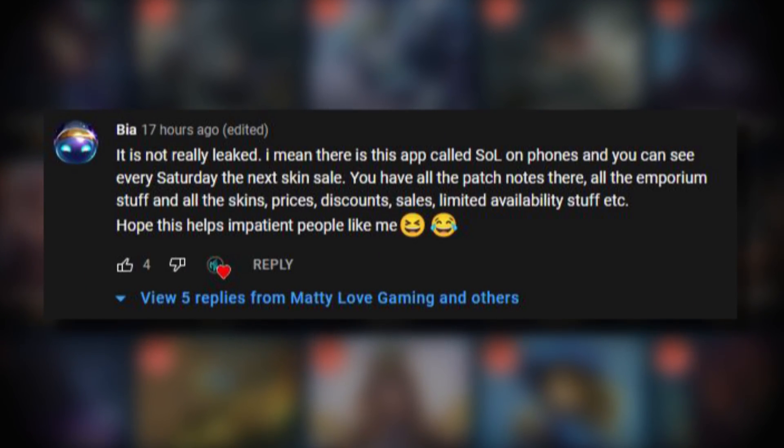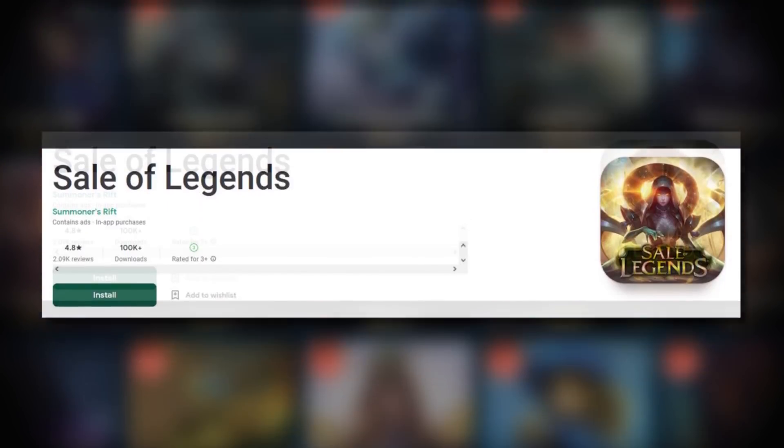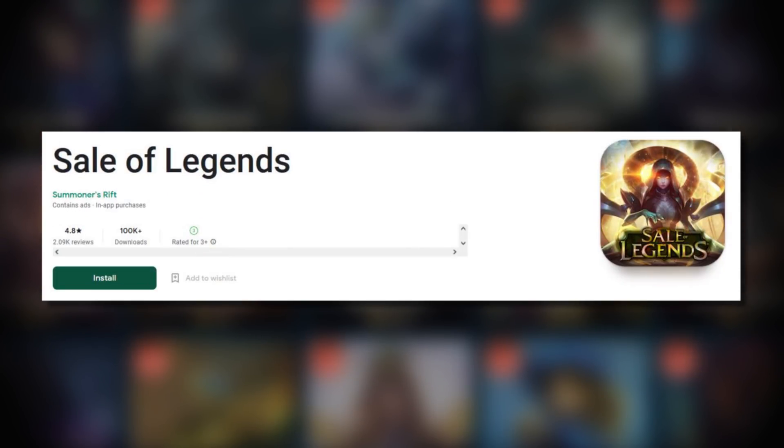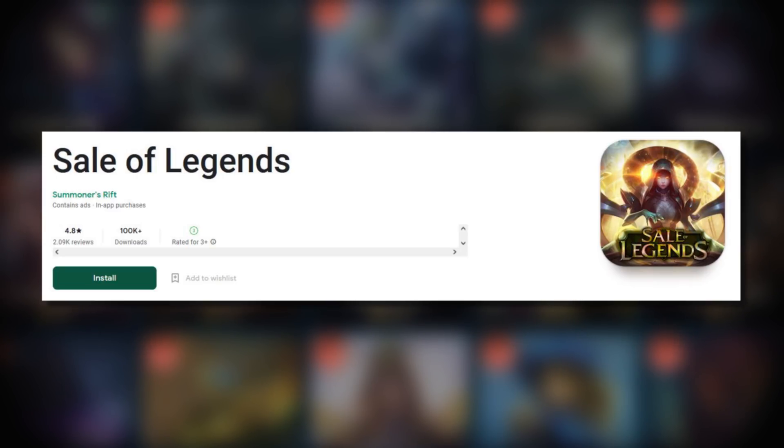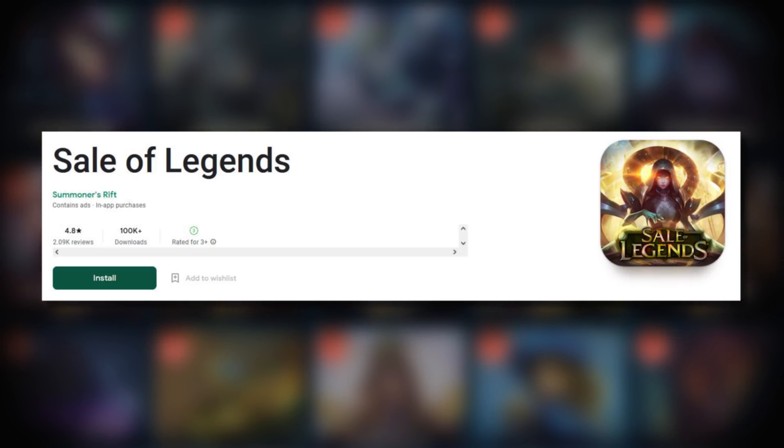Thanks to BR for pointing this out. There is an app called Sale of Legends which you can use on your phone or computer to check upcoming weekly skin sales. It's available in the Google Play Store.